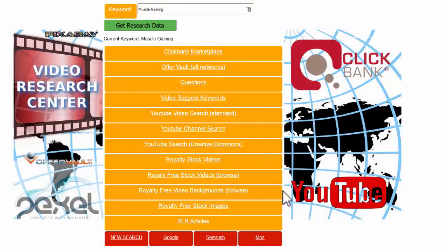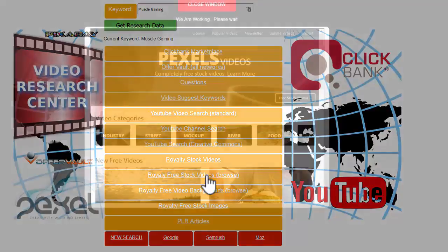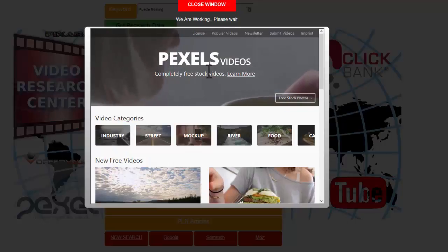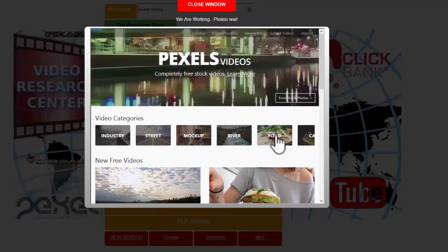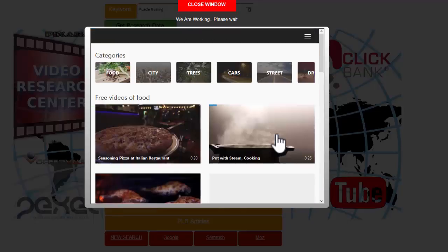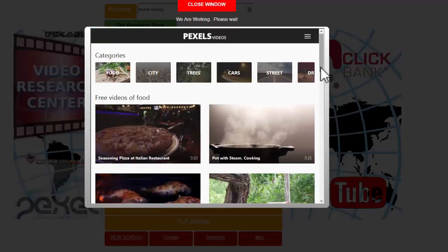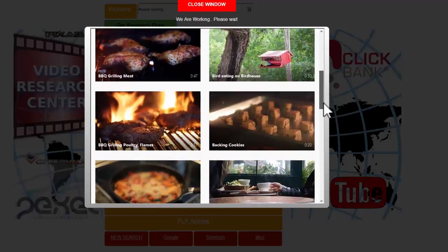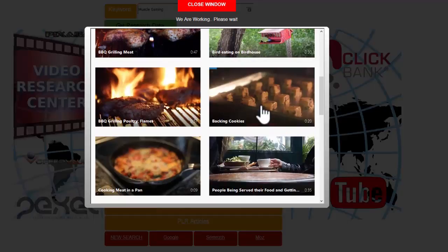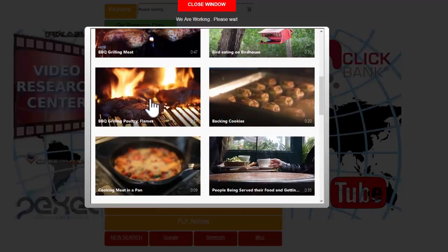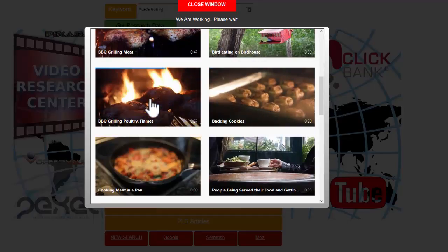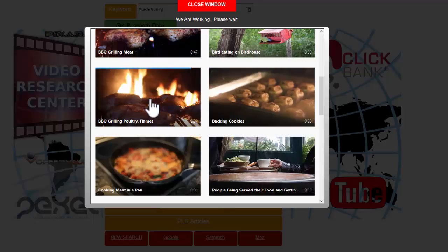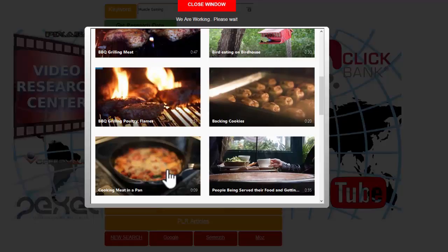We can also browse Pixels for their stock videos. We can look under food for instance and that'll just pull up a whole list of stuff. We can look down, we can look over the videos and see exactly what's going on. These are great background things to be adding around your video.